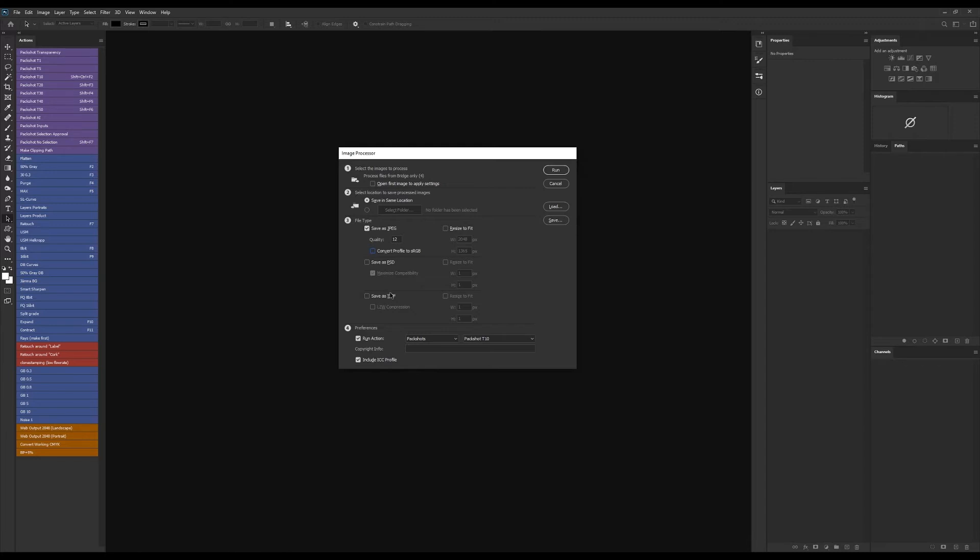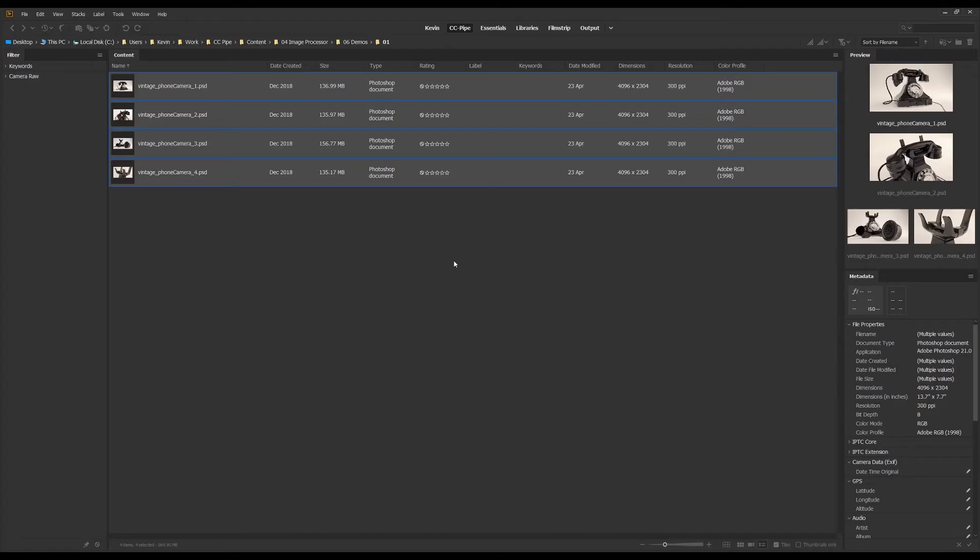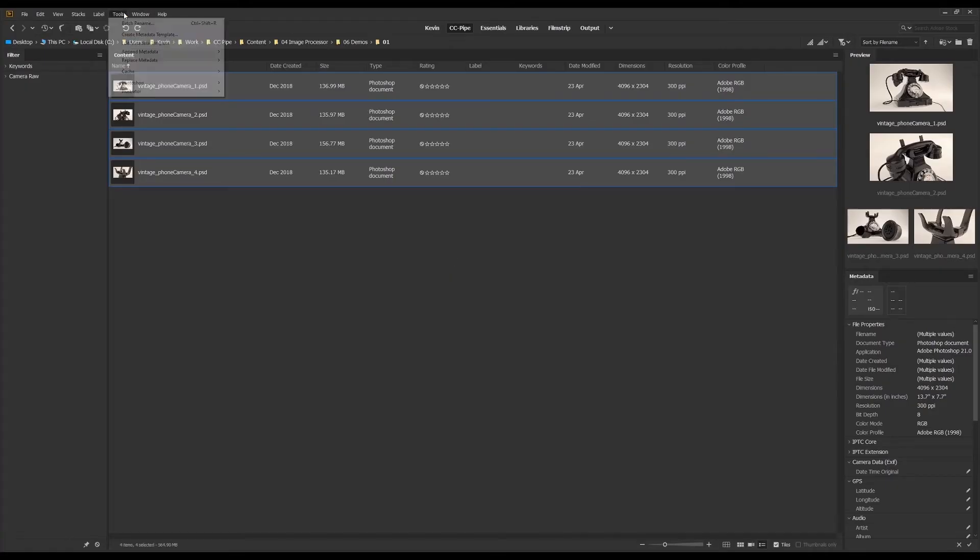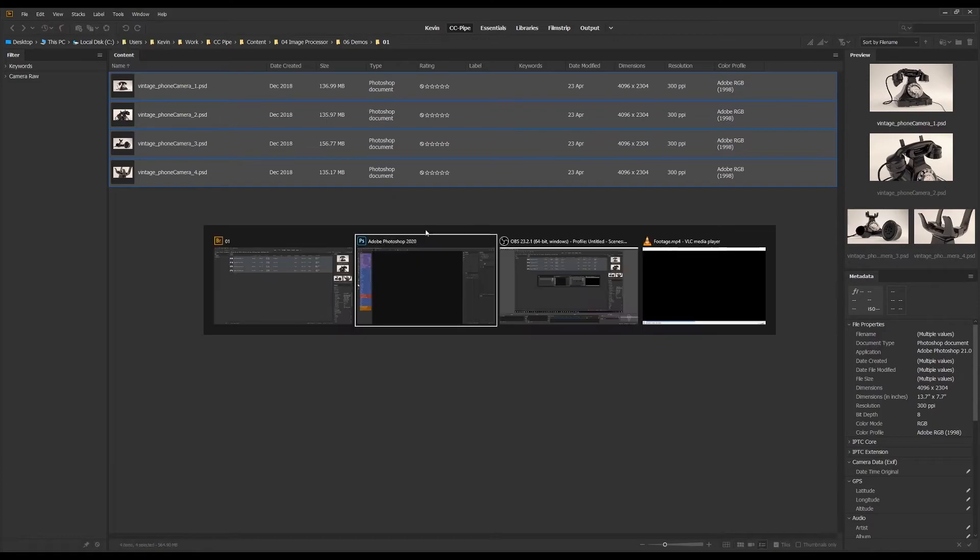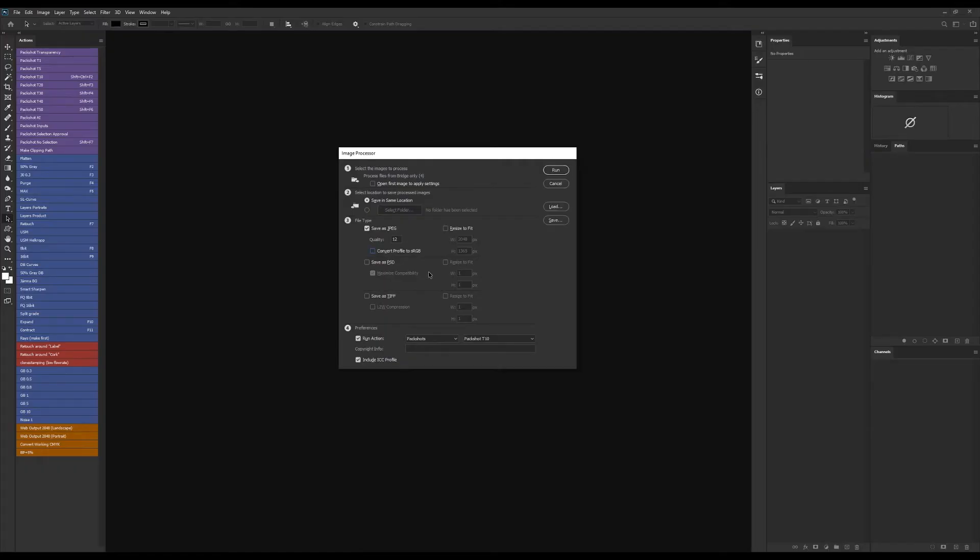As a side note, if you want PNGs you can use the batch tool which is in the same menu under Tools, Photoshop, and Batch, but it doesn't give you quite the same saving options and you have to rely more on actions and scripts to change file formats.